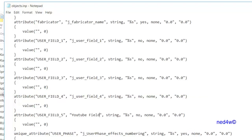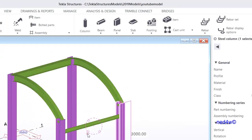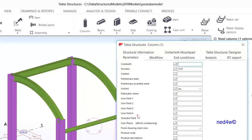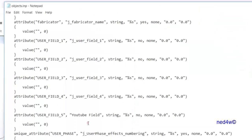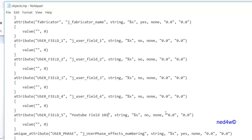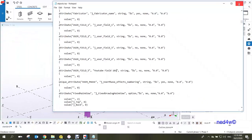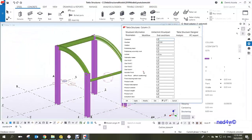Now type in the label name — in this case 'YouTube field'. Since we already have an existing YouTube field, we'll add a slightly different name so we can see the changes in the UDA. Let's call it 'user field 101'.